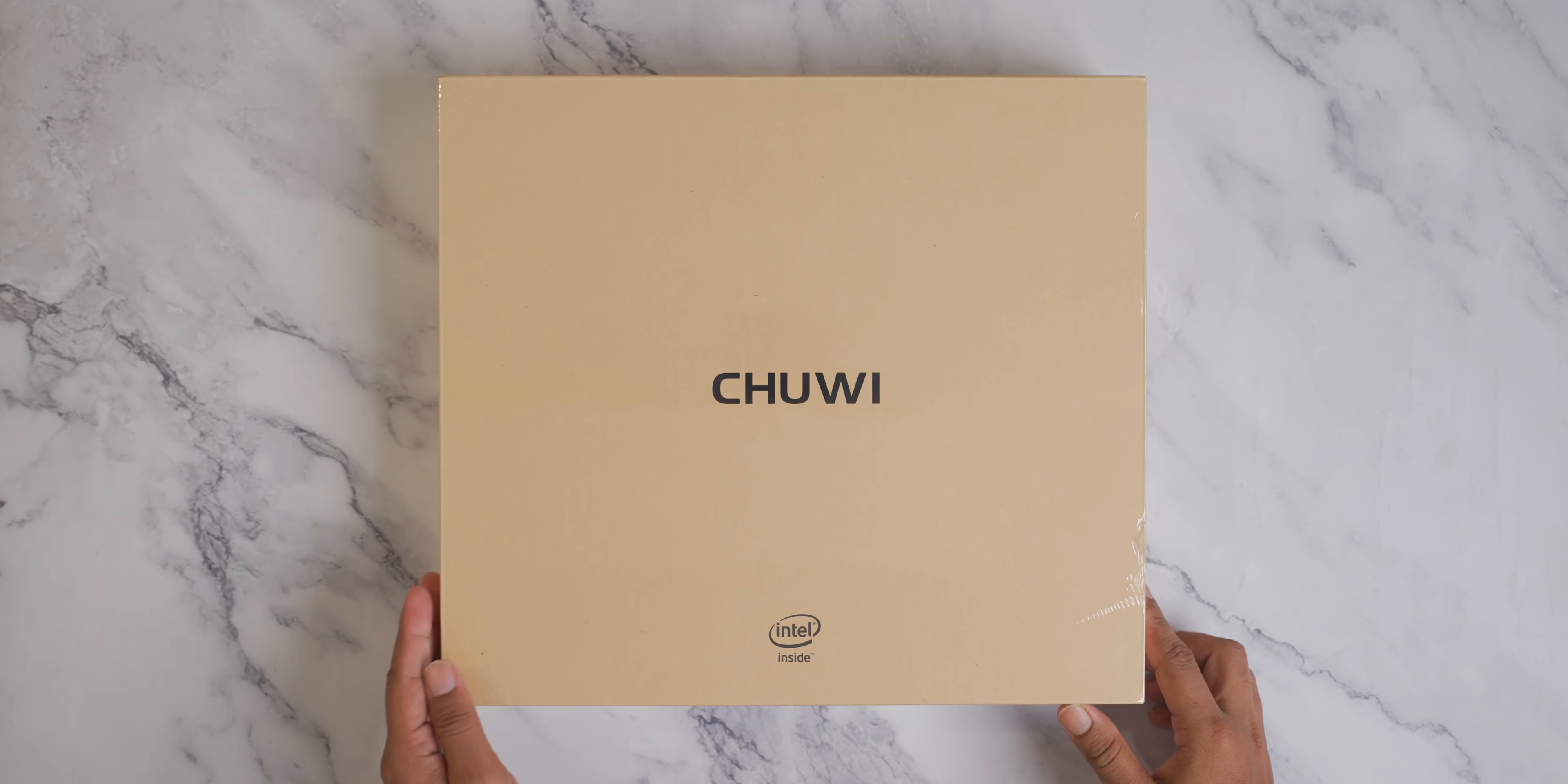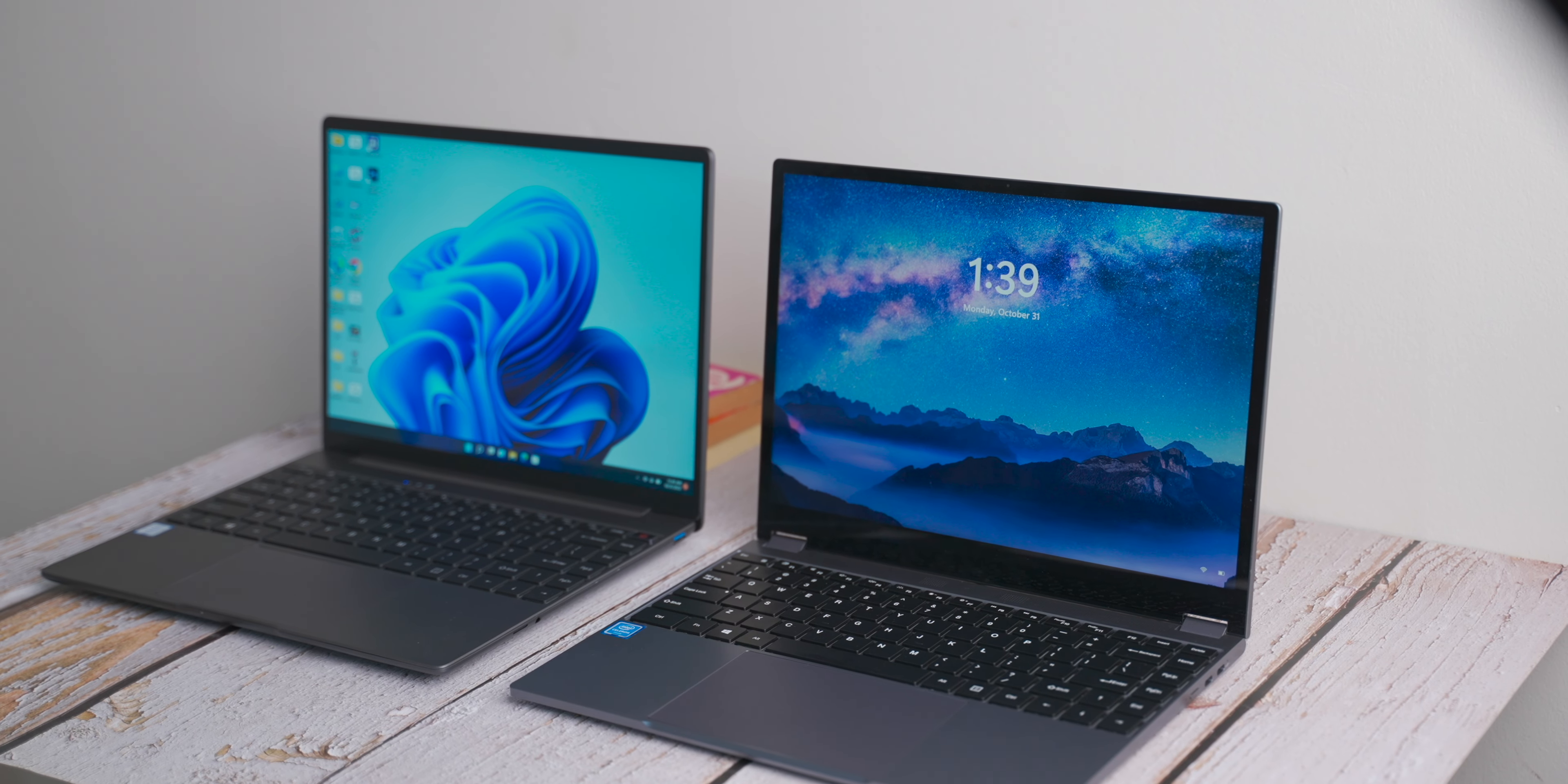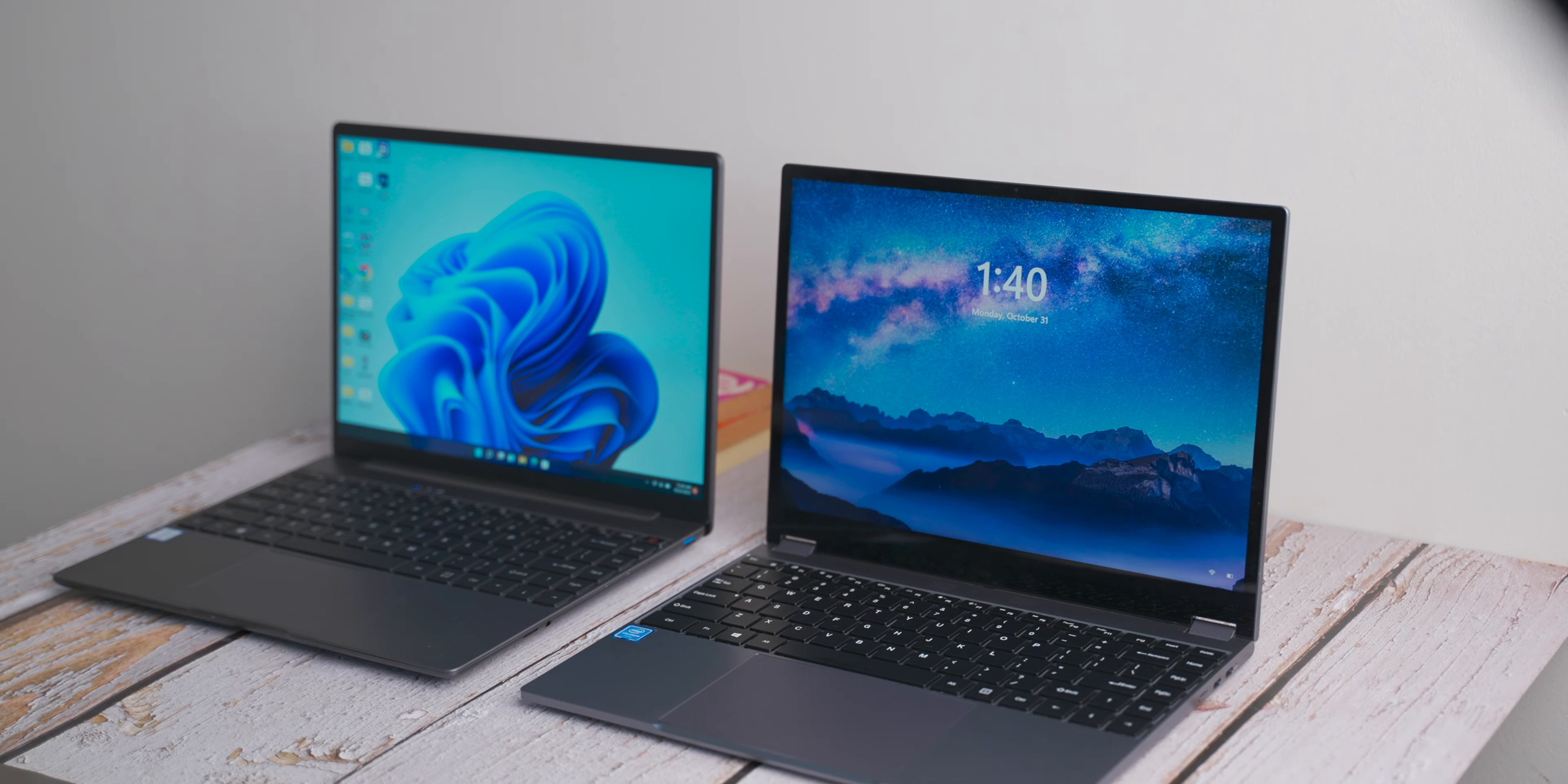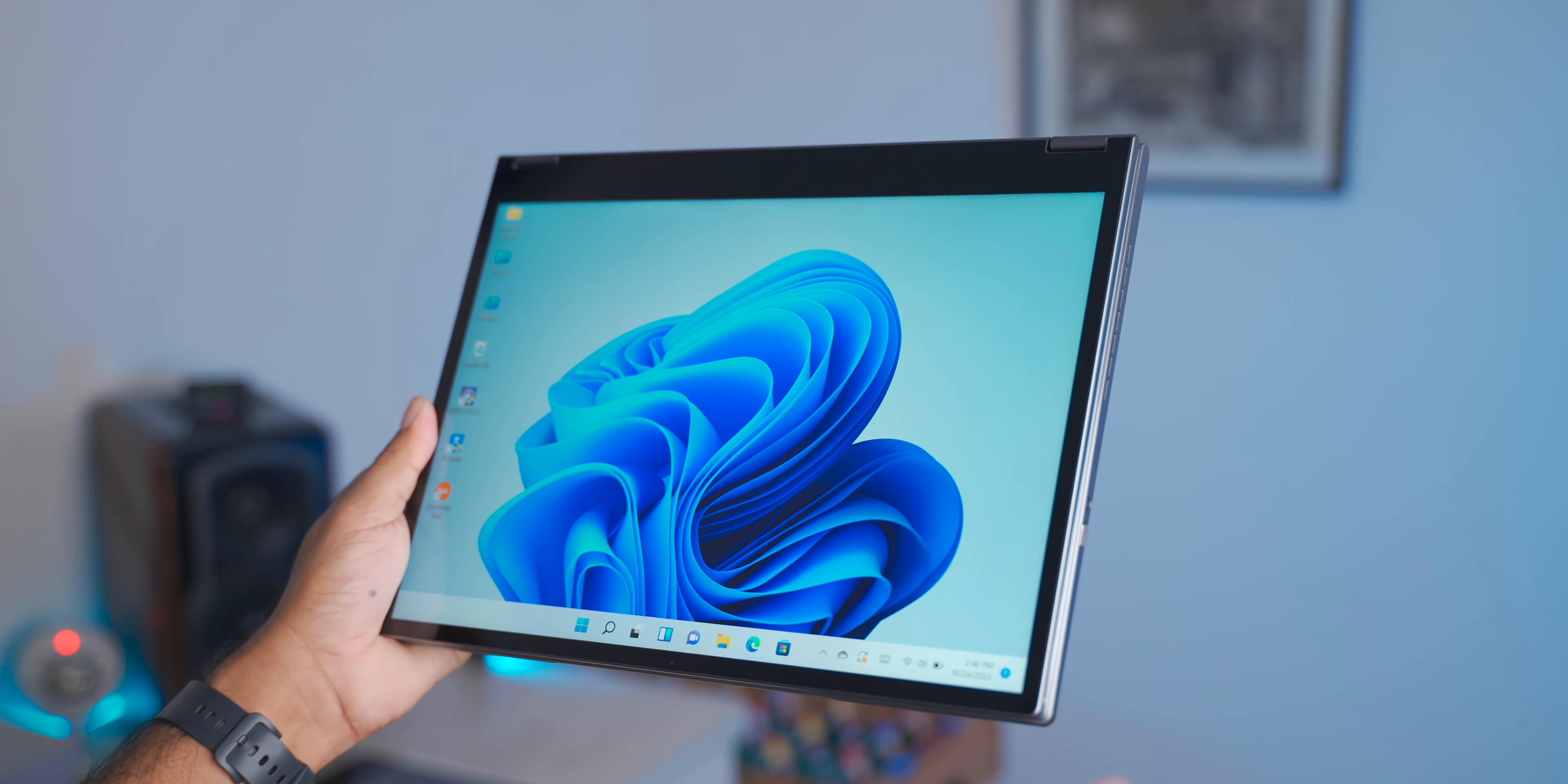I'm going to show you two laptops: the Freebook Flip 360 and CoreBook X. These are two budget laptops, but they're very interesting. The name is Flip 360, so it can be used as a tablet by flipping 360 degrees.